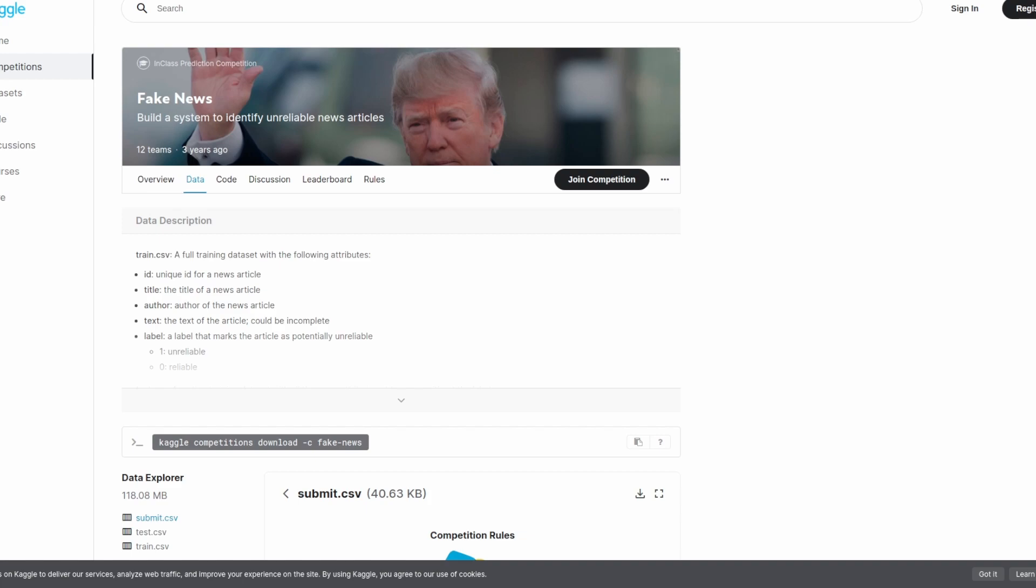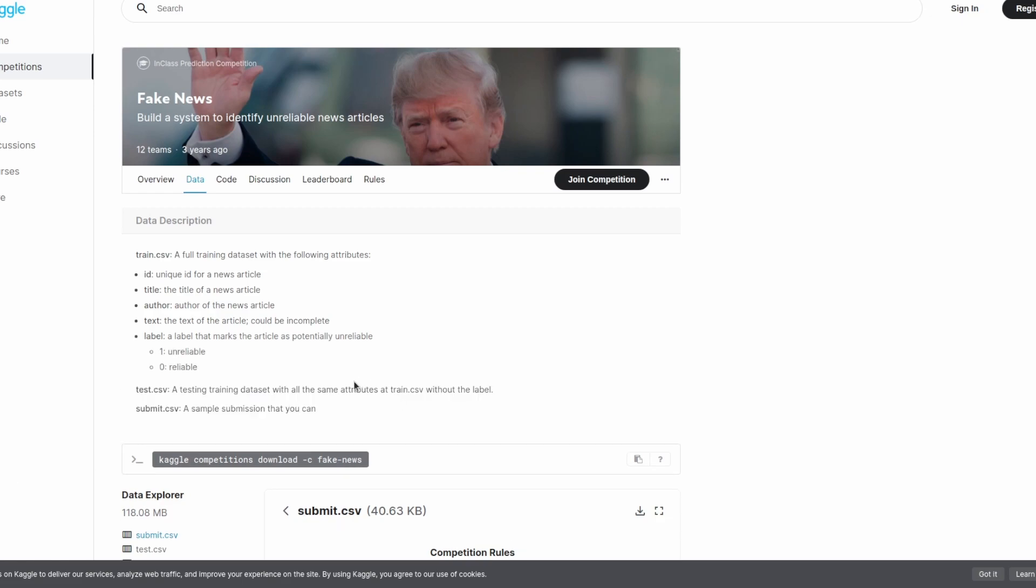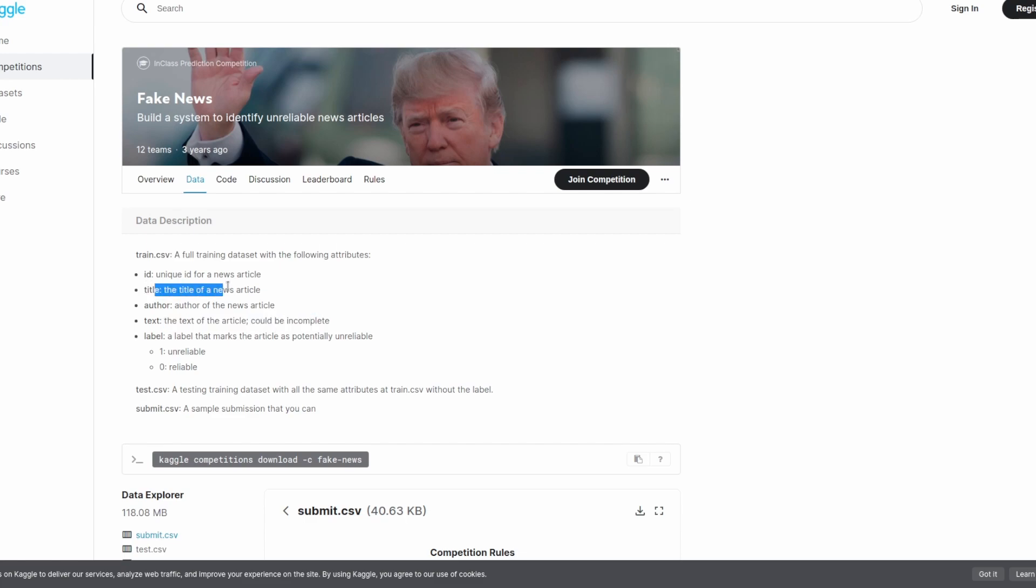This data set is from a Kaggle competition that occurred three years ago. The original purpose of this data set and the goal of the competition was to generate models that were able to detect whether an article was reliable or unreliable, real news or fake news. It contains many attributes but for the purpose of what I did here I only ever cared about the text and the title.